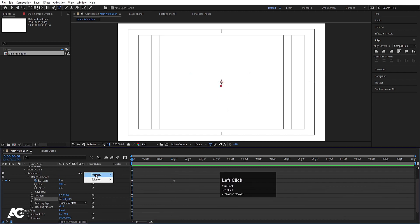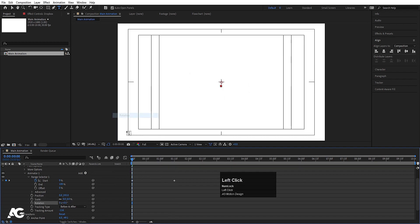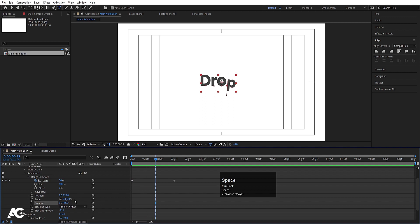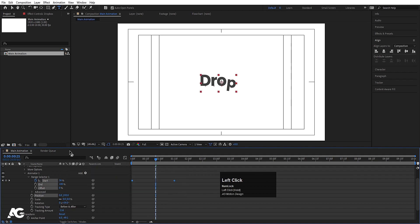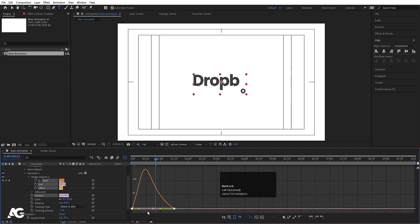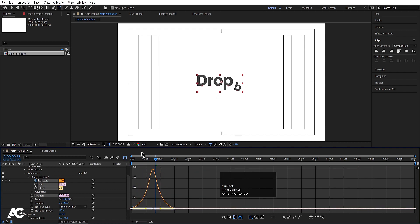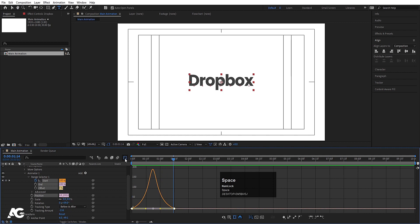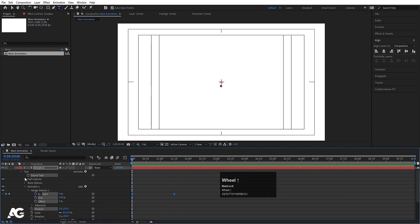Now again go to Add, go to Property, and I'm going to choose Rotation — let's make this 45 and see what we'll get. Let's increase it a little bit. Now select those keyframes, hit F9, go to the Graph Editor, select this graph, and by holding Shift move this handle here and this handle here. So we'll get something like this.